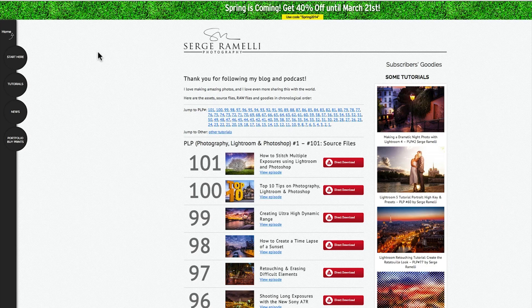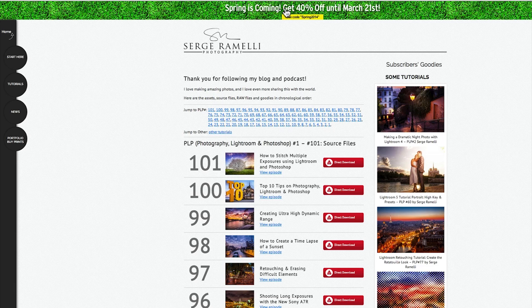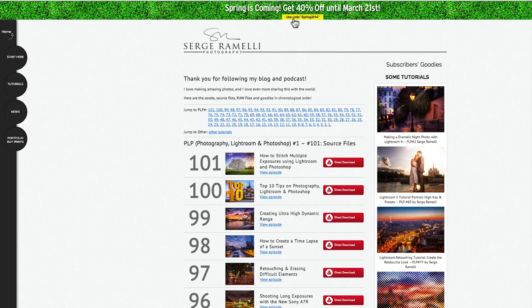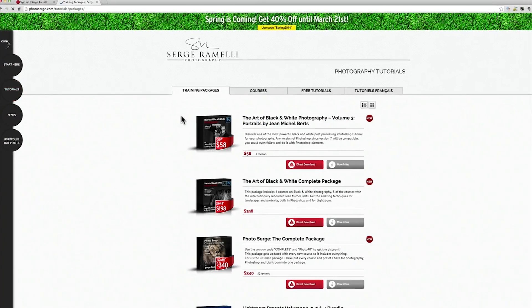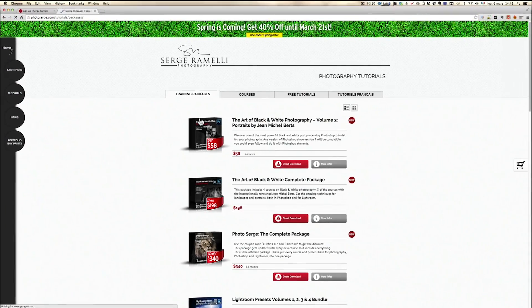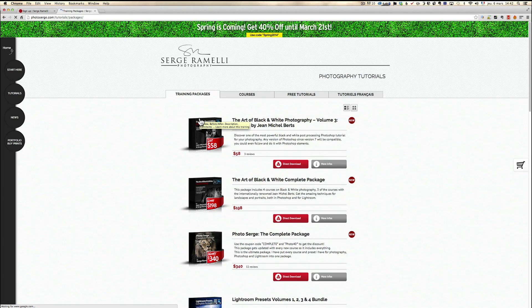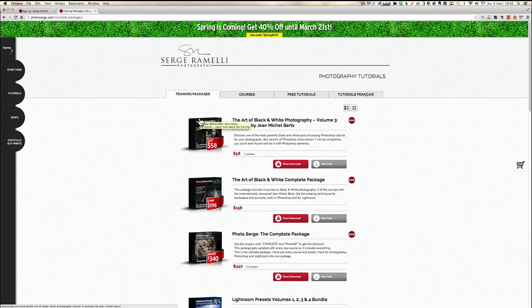Also, if you want to support the podcast, spring is coming. I have a 40% discount back again until March 21. You have to use the code SPRING2014 and you can get 40% on all my full training where I go a lot more deeper than in my weekly tutorials. So here is this week's tutorial.